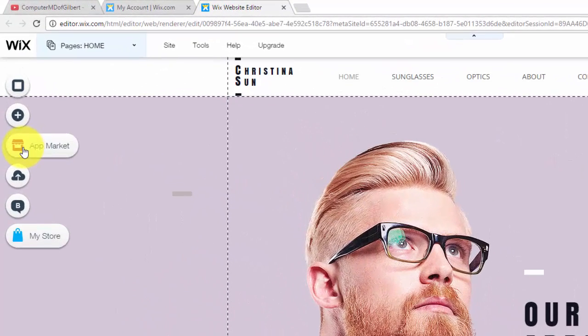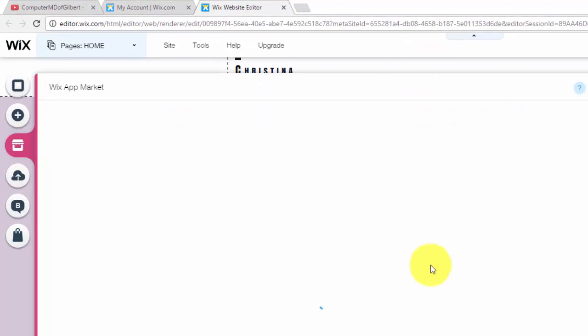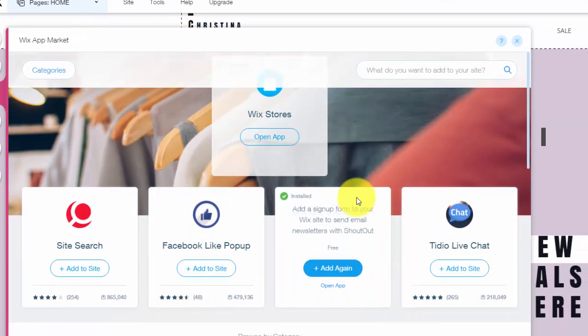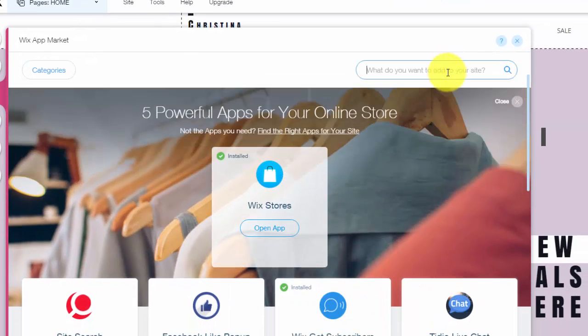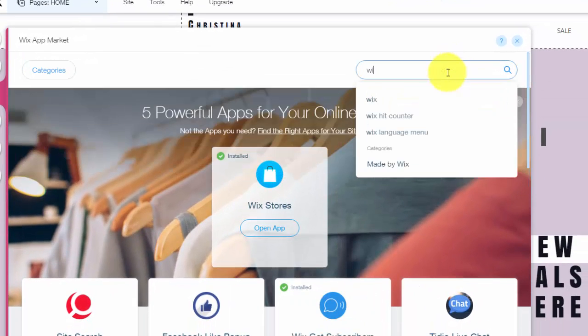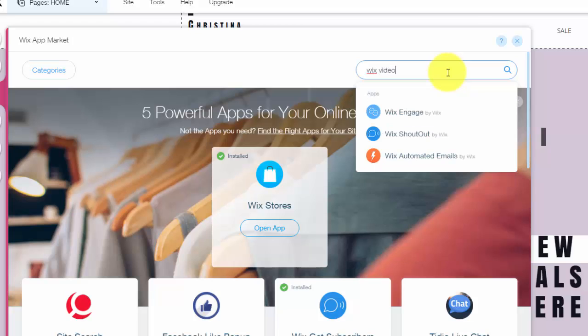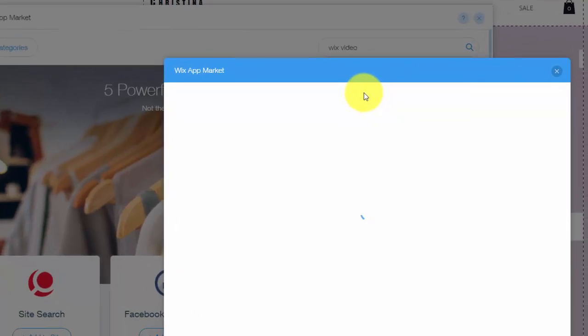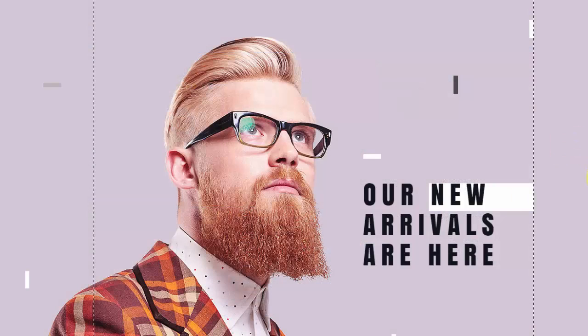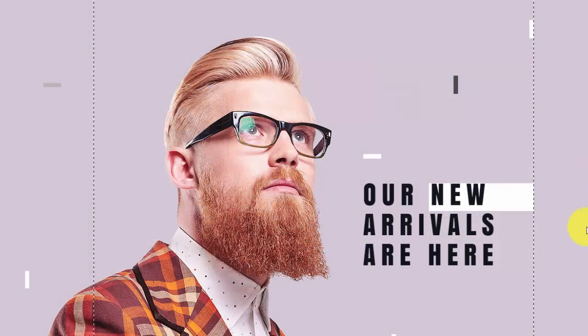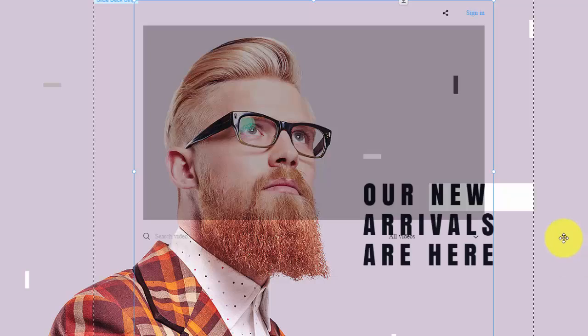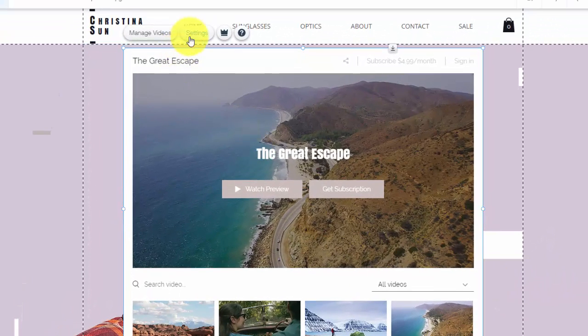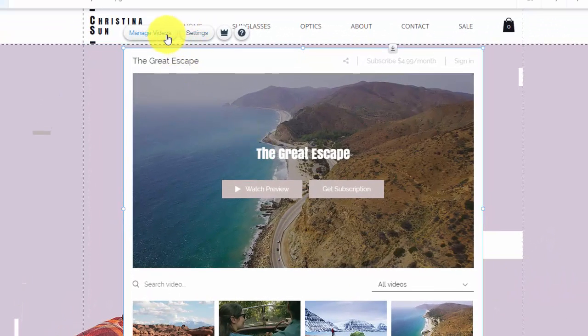So we're first going to go to the app market. Once we're at the app market, you could just type in Wix video. You'll see that top one right there by Wix. You'll click it, you'll click add to site, then it will load and then up here you'll see at the top settings and manage videos.